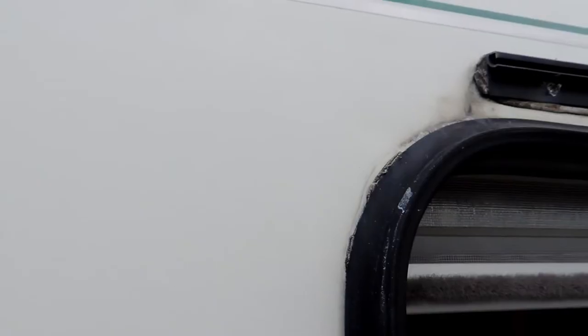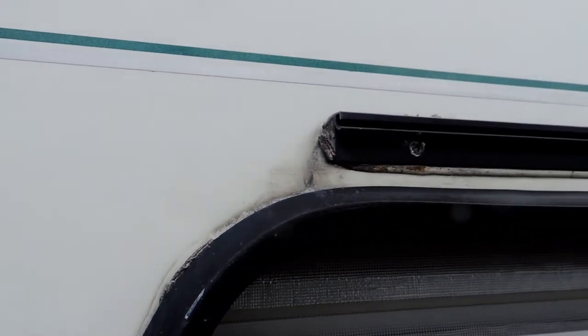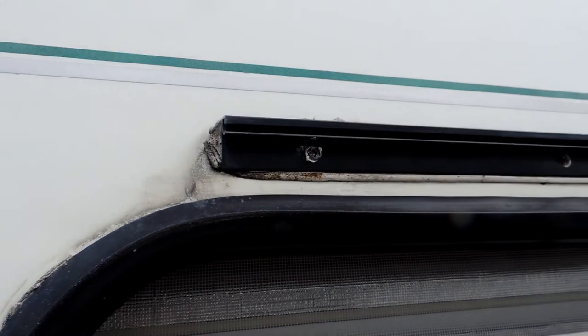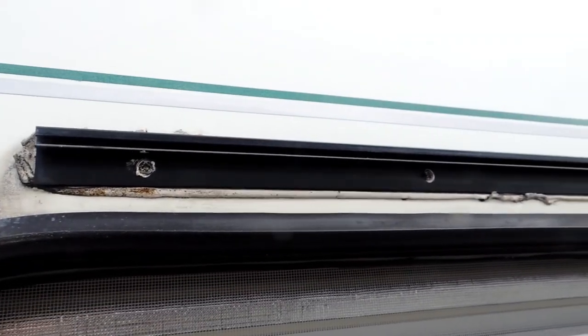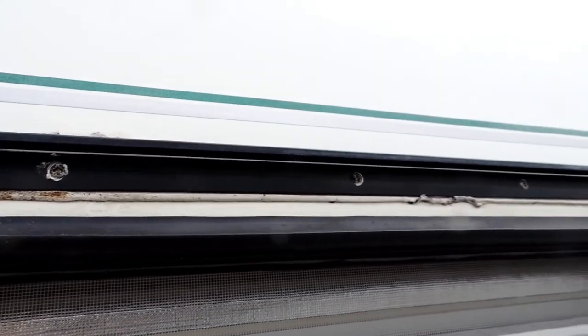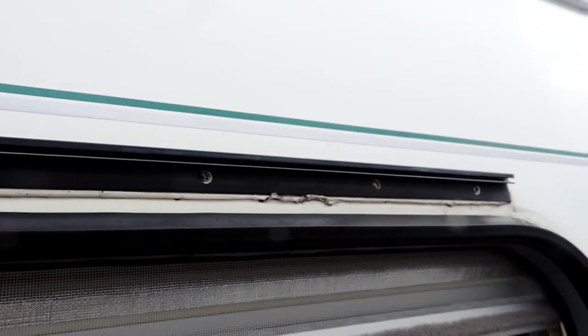Excess sealer is good to see in some ways, in the fact that you can see that plenty is being used. The downside is that being exposed for so long, 14 years in our case, it attracts all matter of dirt and debris.